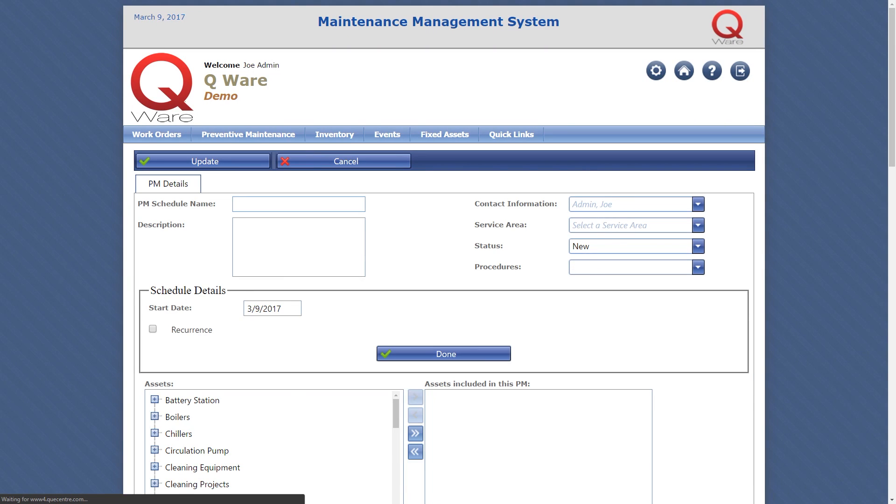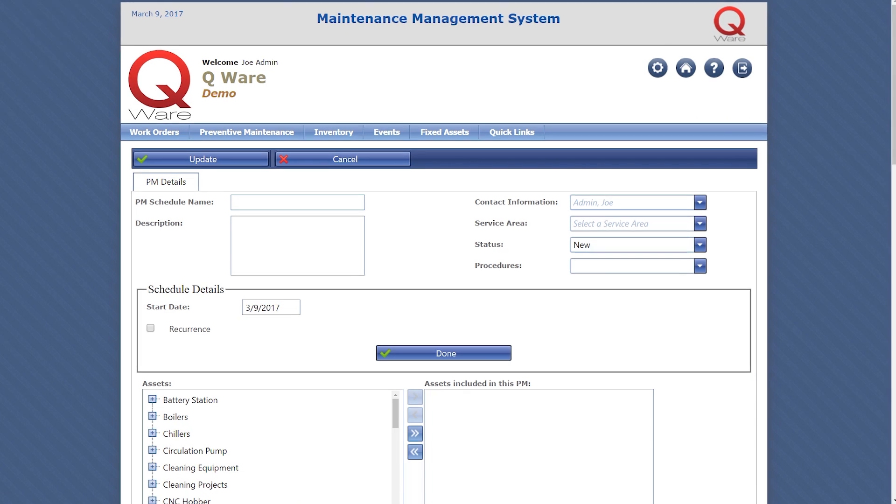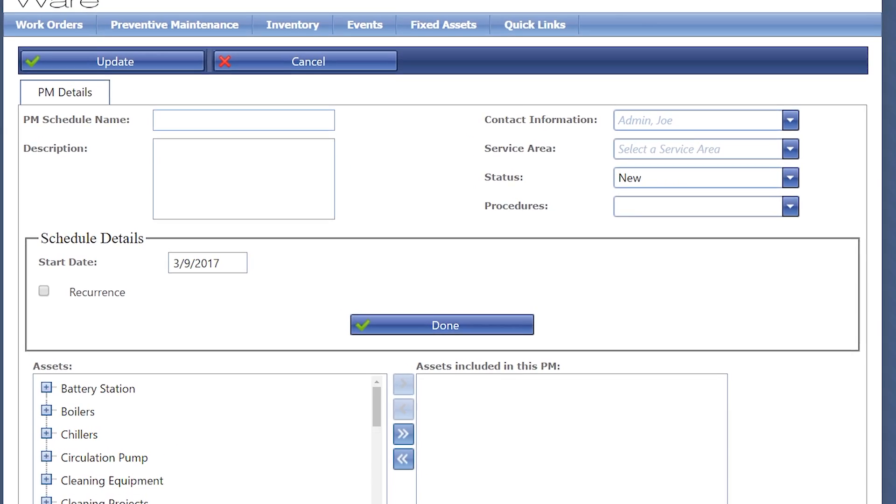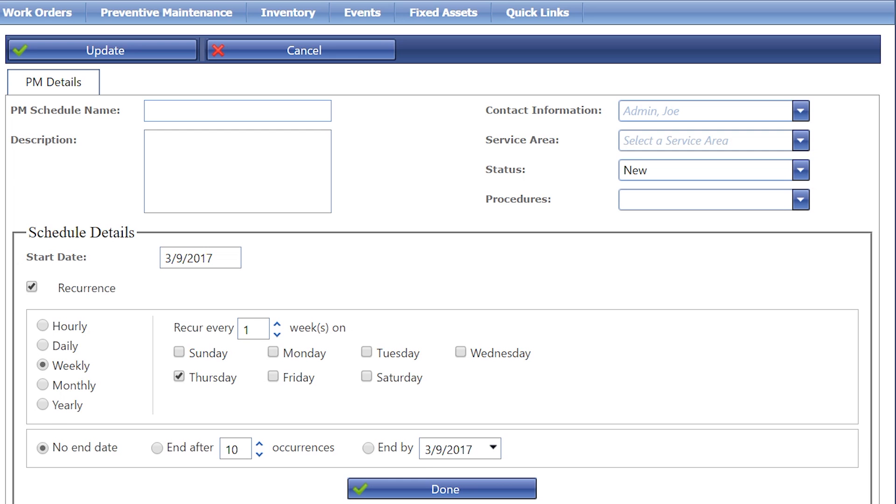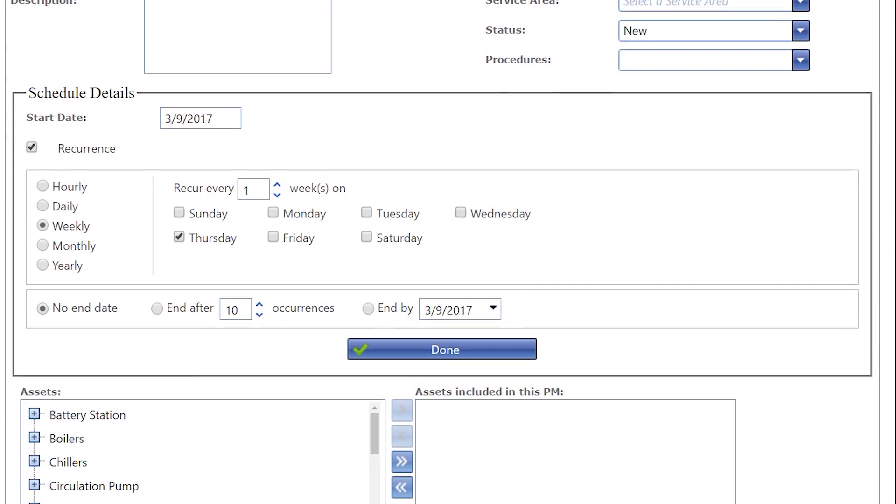Creating PM schedules is as easy as selecting the reoccurrence that best suits your needs.